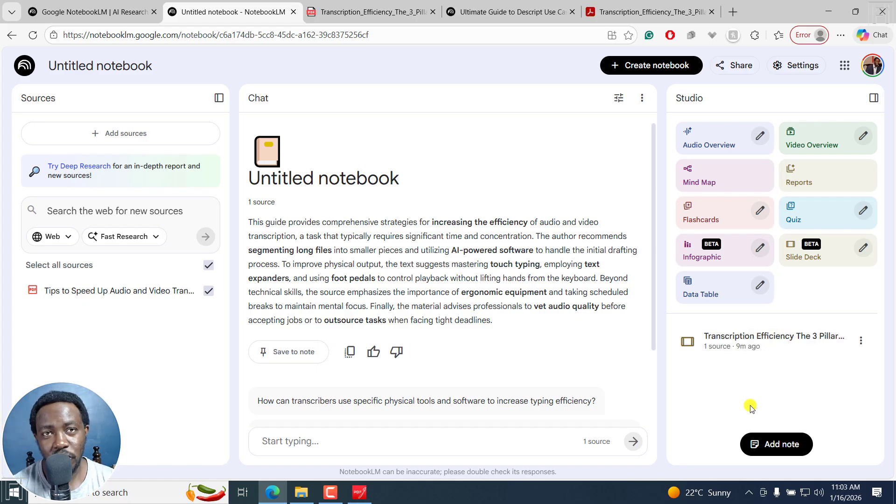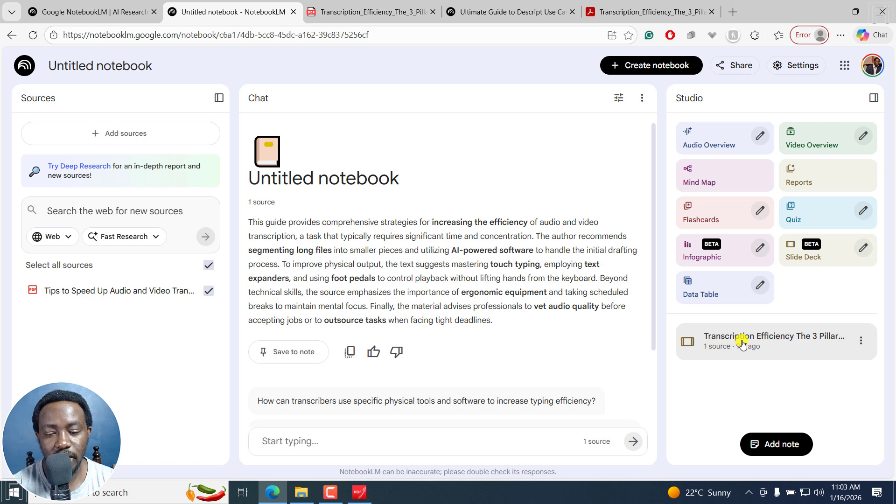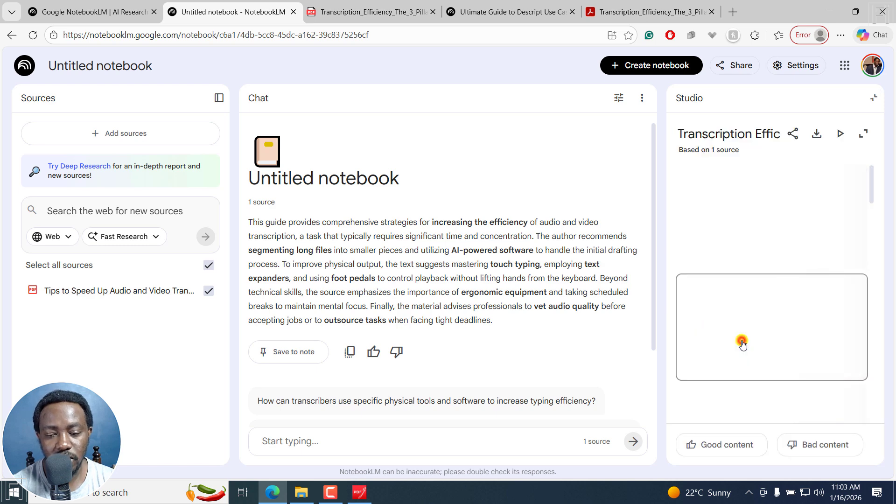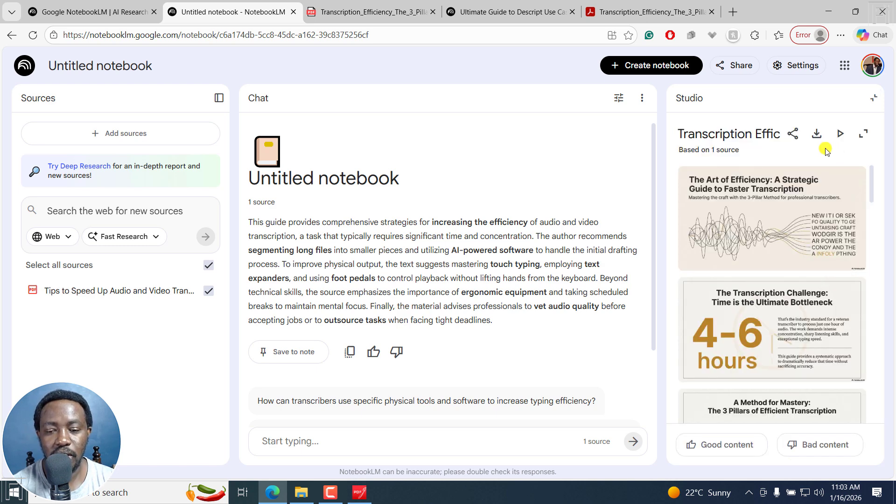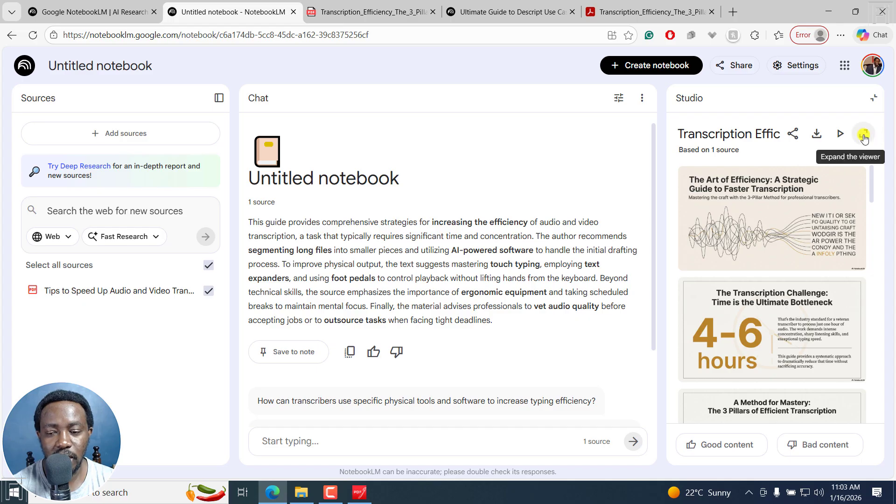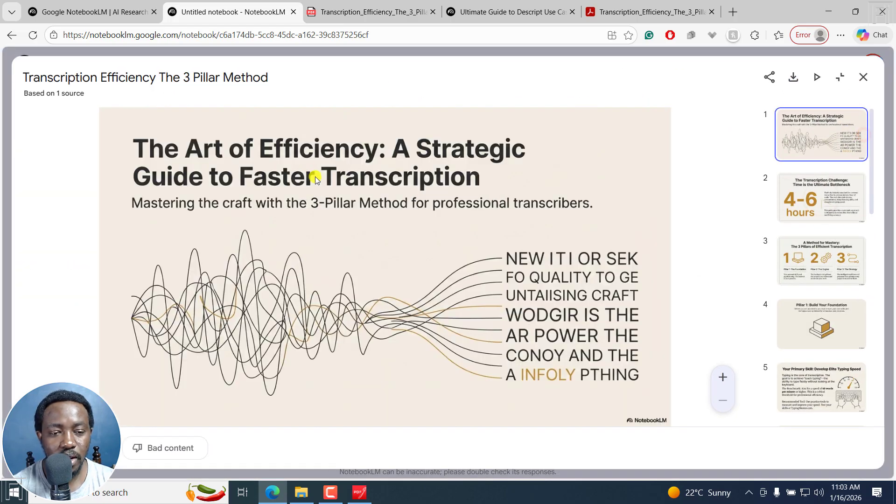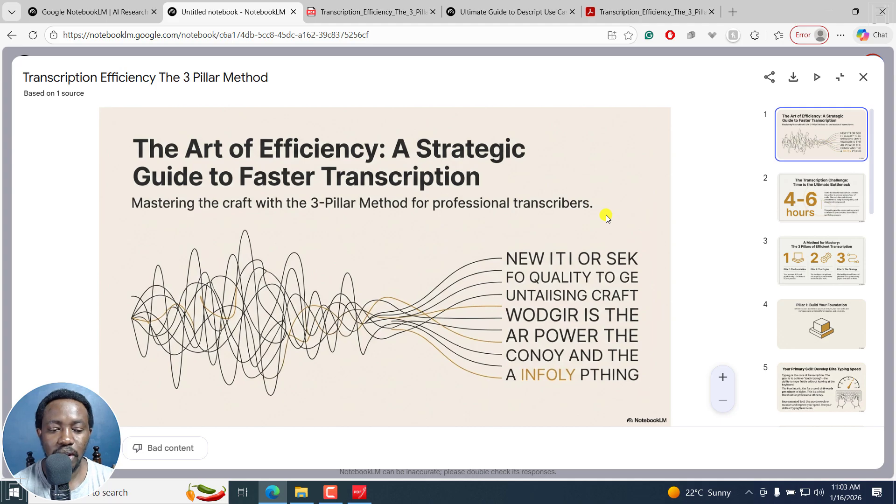Once Notebook LM is done generating the slides, you can be able to view the slides from here. So if I click on this once, it's going to kind of give me a preview of what everything looks like. And I can actually expand the viewer. And from here, you can see what the slides look like. Looks good to me.